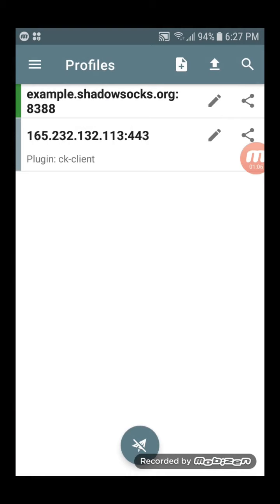Select the row for your new server. Tap the Shadowsocks Connect button at the bottom of the screen.